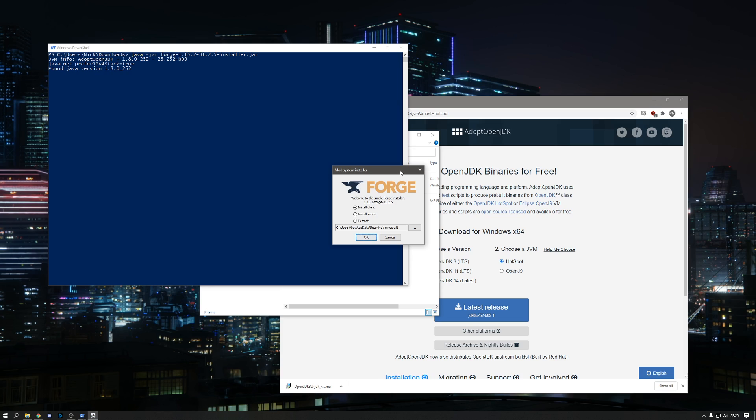Hopefully you'll find that this opens the mod system installer and you're able to proceed to install the client or the server.